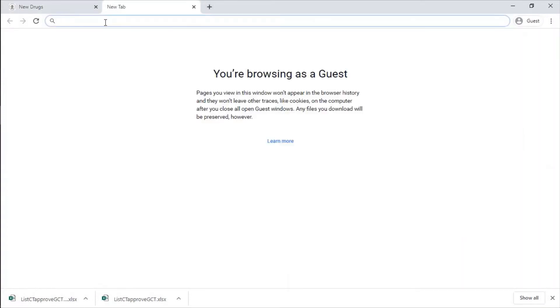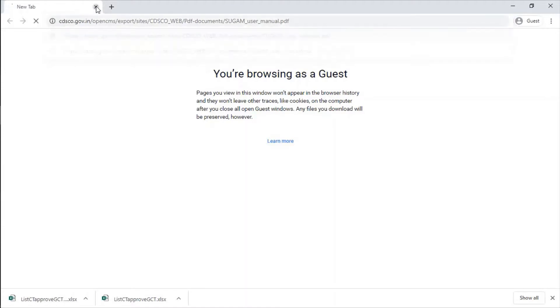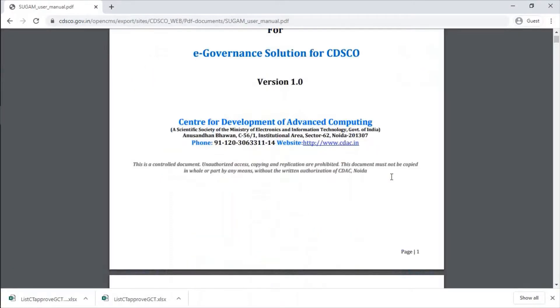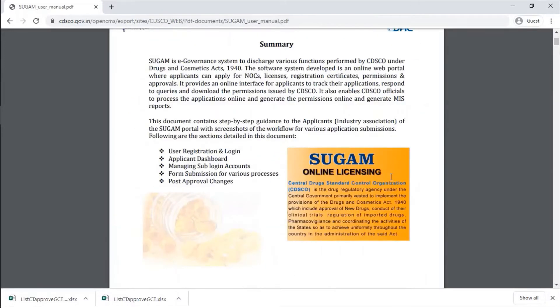We will now look into SUGEM. We will just look for manual - we will not go online. An applicant can apply for NOCs, licenses, registration certificates, permissions and approvals. Whatever we have read - registration certificates, permissions, and approvals which are in the power of the central government can be applied through SUGEM, mainly approval of new drugs, conduct of clinical trials, regulation of imported drugs, pharmacovigilance.